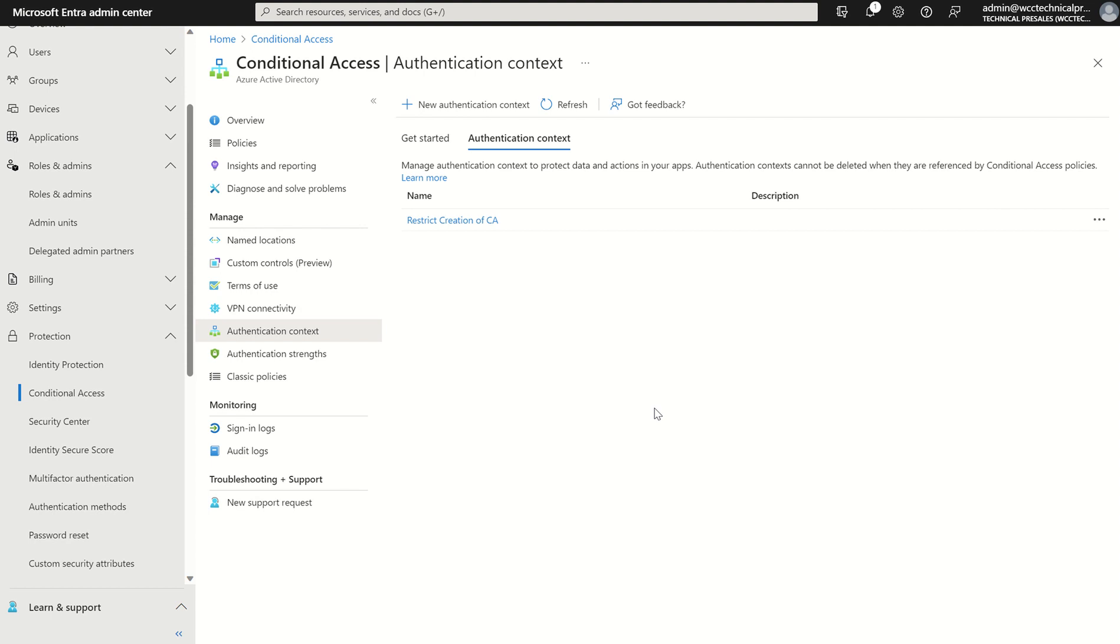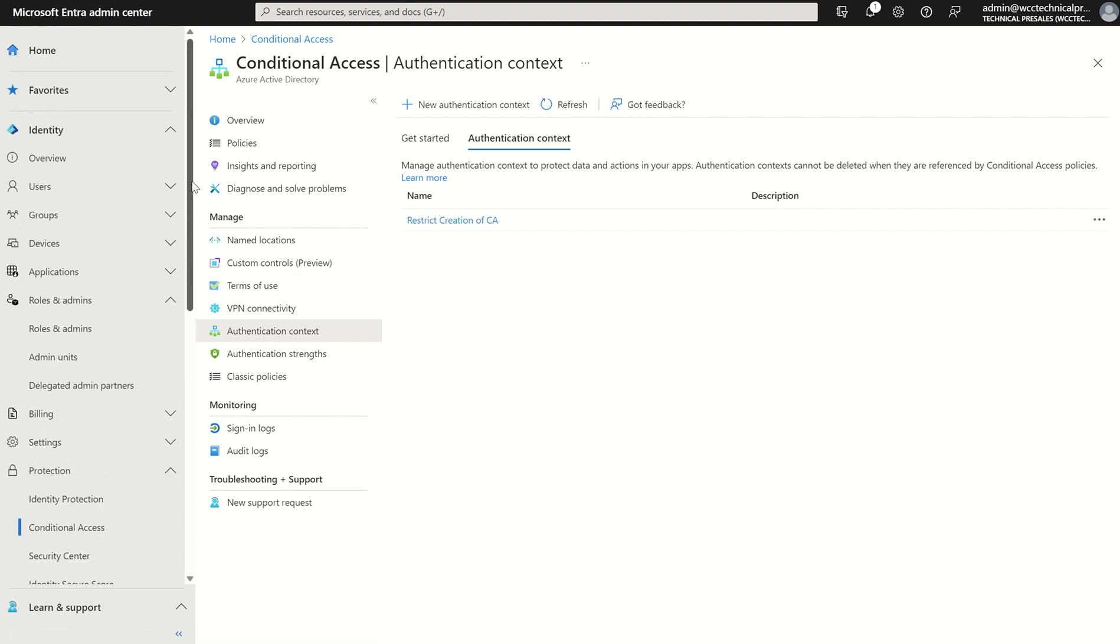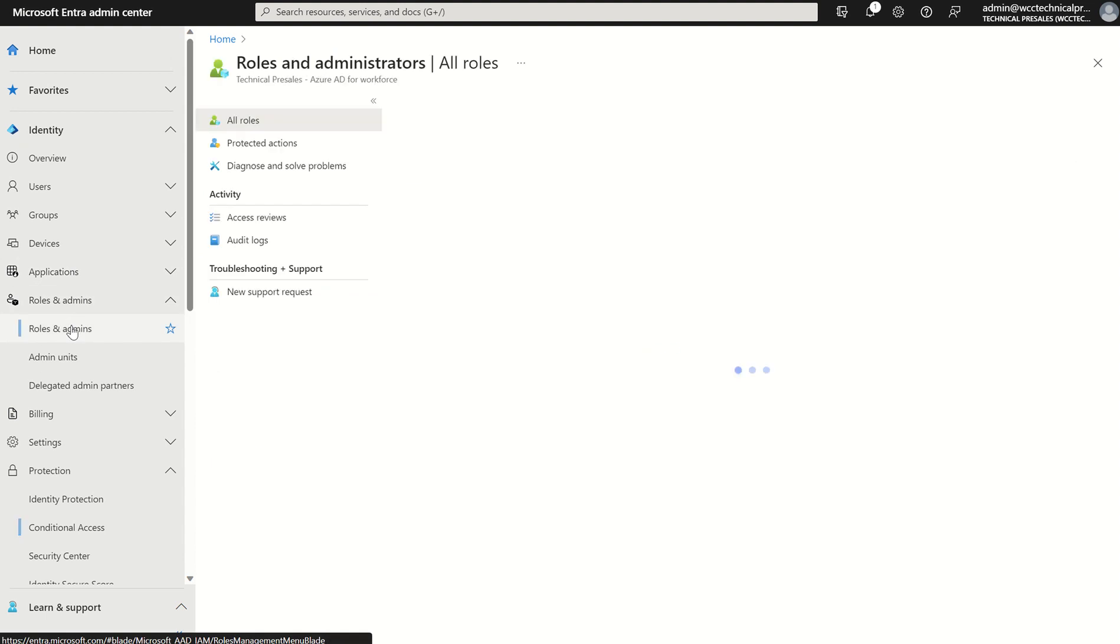So what we'll do, we'll give this a refresh just let this propagate across the service and then we'll go into Entra again, identity within roles and admins.